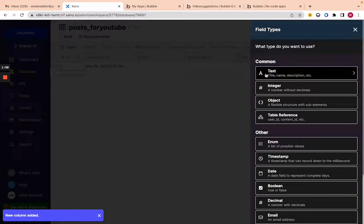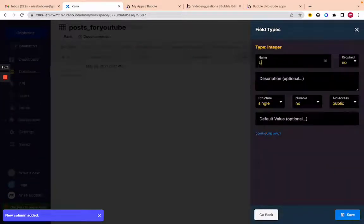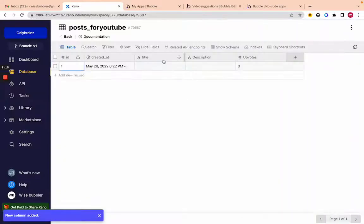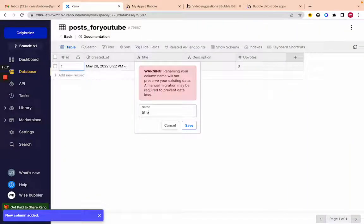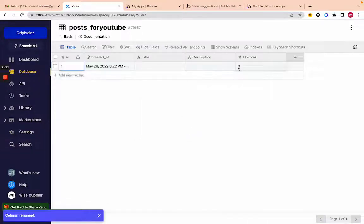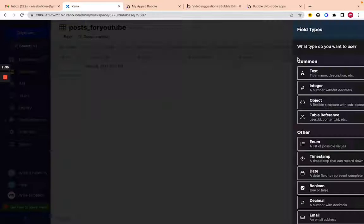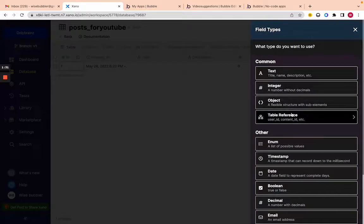Then I'll add 'number of votes.' This is not how I would structure a normal app, but I'm just doing it for the video's sake. So this is the database — very similar to Bubble, you just choose the type you want and then the field name.